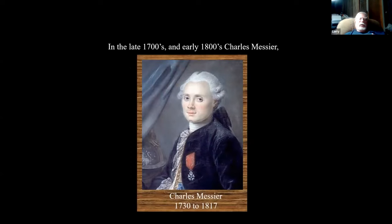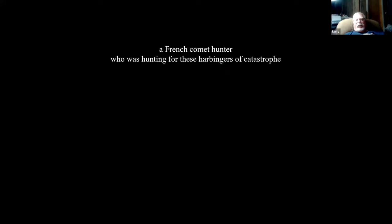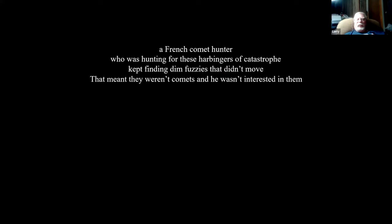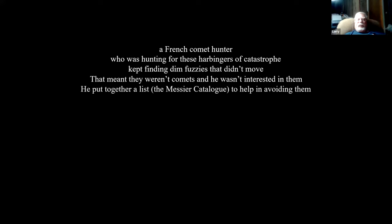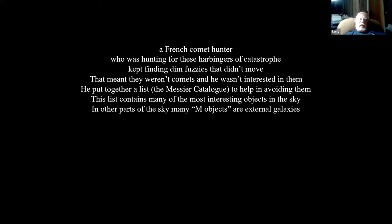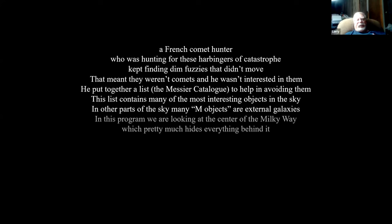I think everybody on here is experienced enough to know who Charles Messier is. He lived in the late 1700s to the early 1800s. He was a comet hunter and he was tired of seeing the same fuzzies over and over again, so he wrote the Messier catalog so he wouldn't keep looking at the same stuff. It has many of the most interesting objects in the sky, though in the range of amateur telescopes, that's probably the most interesting group.